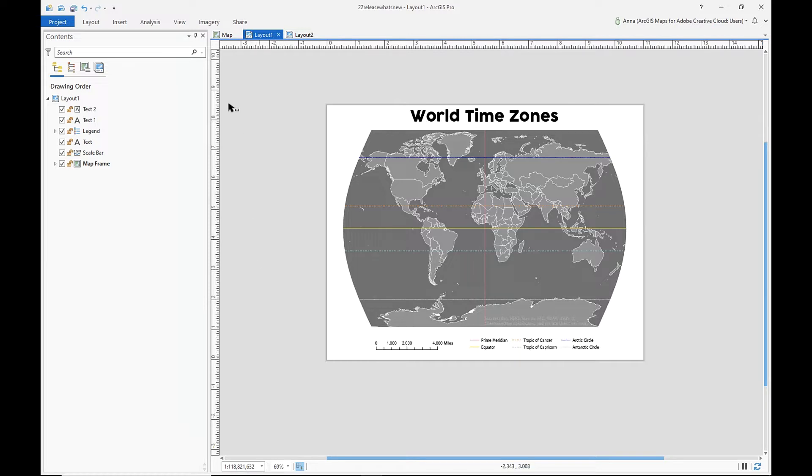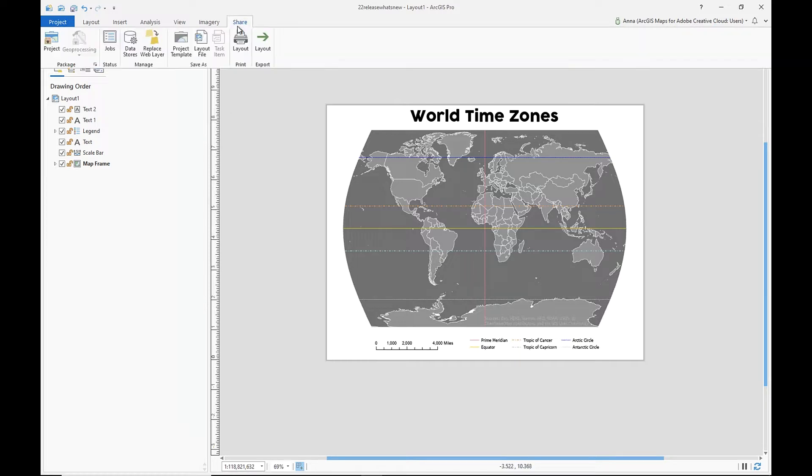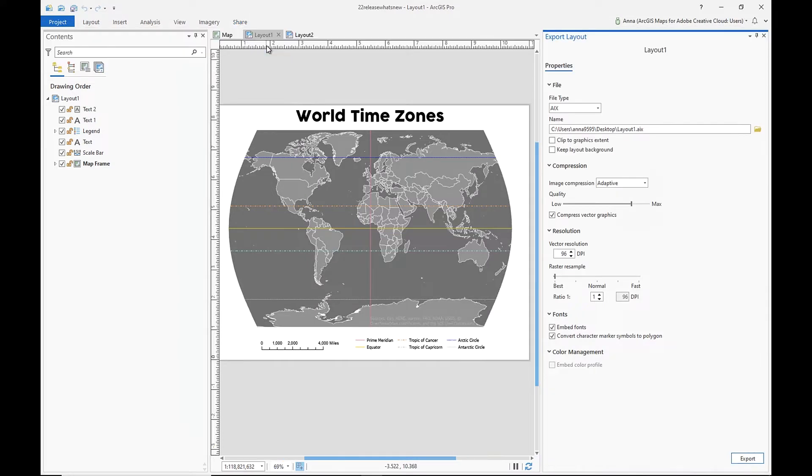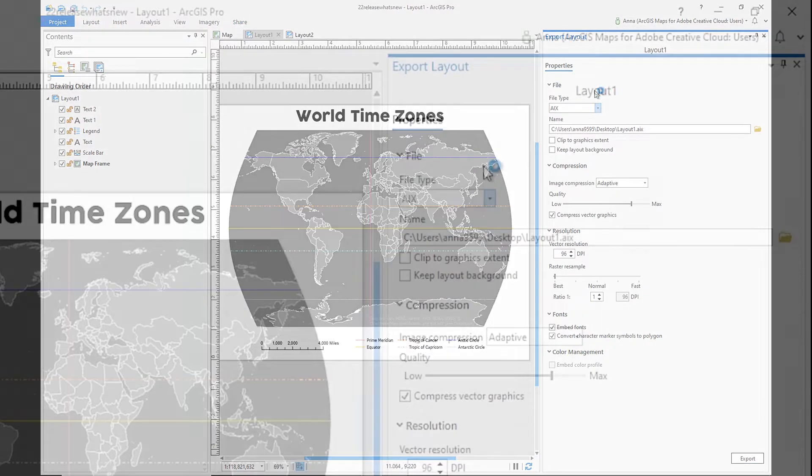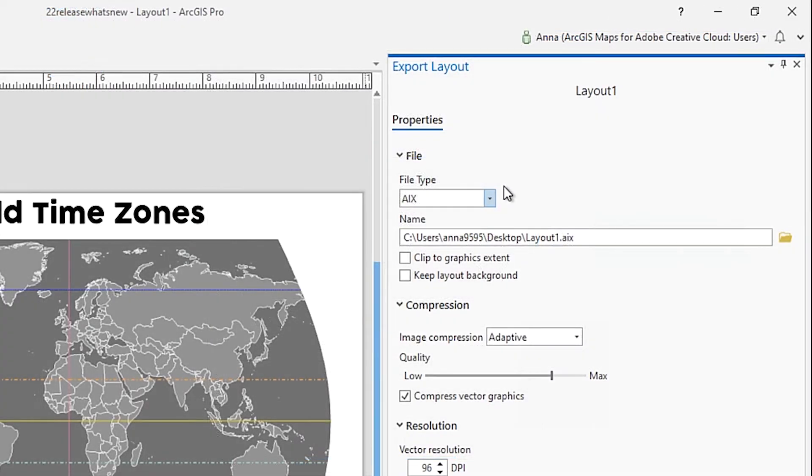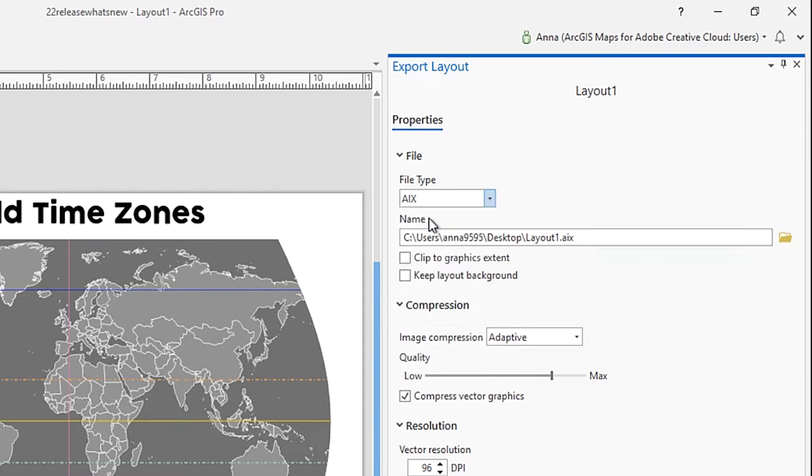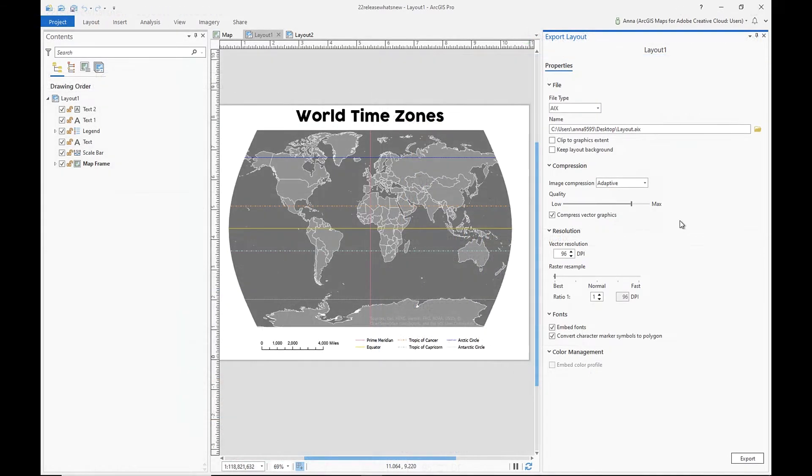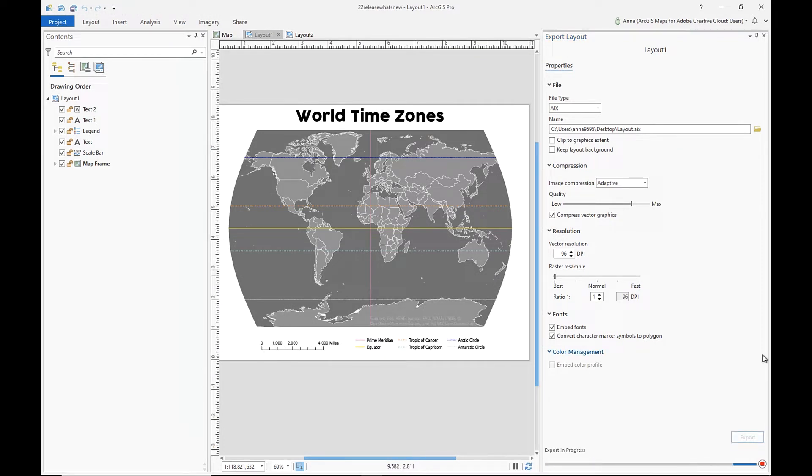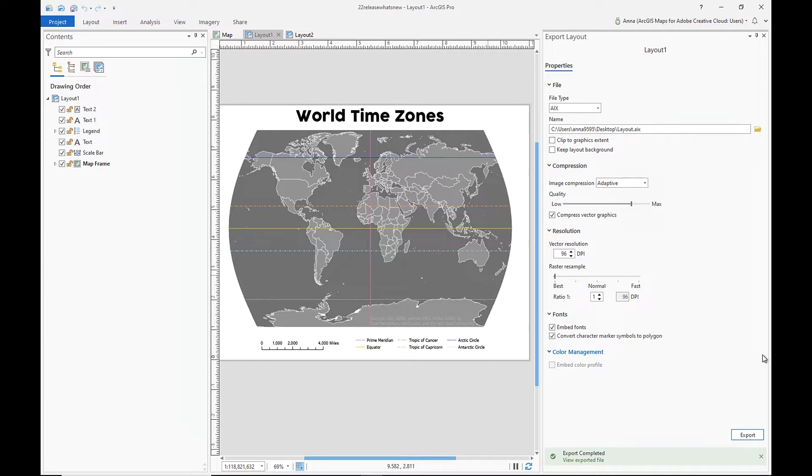To do this, I'm going to go to Share, Export Layout, and make sure my file type is the AIX or Adobe Illustrator Exchange file type. And all I'm going to do is click Export. And once our file is exported, that is all we have to do in ArcGIS Pro. So we're going to hop back into Illustrator.